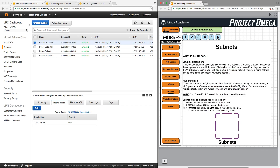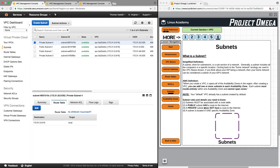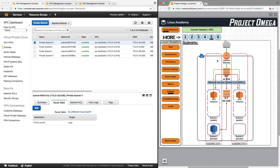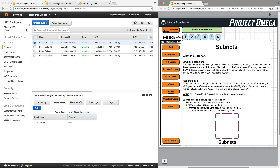Let's sum everything up. Subnets must be associated with a route table. A public subnet has a route to the internet. A private subnet does not have a route to the internet. A subnet is located in one specific availability zone — a subnet can only be in one availability zone, whereas a VPC can span multiple availability zones. With that, I will conclude this lesson. Thank you for watching.